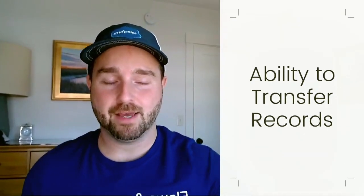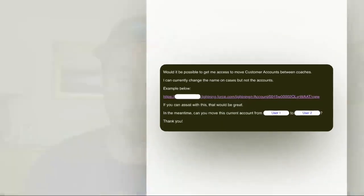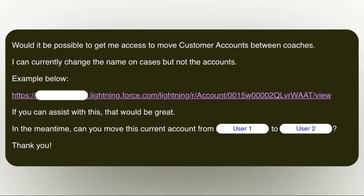So let's start with the next request, which is effectively asking for the ability to transfer records. I'll pull this up for you. So would it be possible — this is an email from a real person, these are all real emails from real clients — would it be possible to get me access to move customer accounts between coaches? Coaches are a type of user, a user role in the company. I would like to be able to move customer accounts from one coach to another coach, one user to another user.